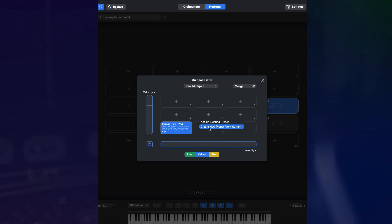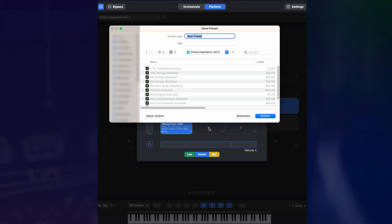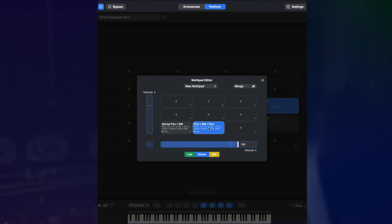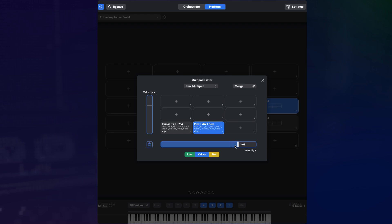I can now right click on an empty slot and choose create new from current. This creates a new preset from the current orchestration and immediately assigns it to the slot on the multipad. This works on the normal perform page too, by the way. So now I can have the multipad switch between presets by velocity at a specific point and have the orchestration grow bigger depending on how hard I hit the keys.